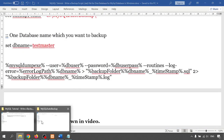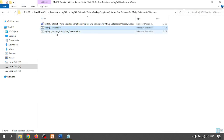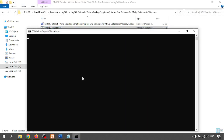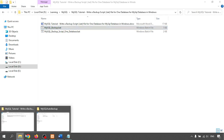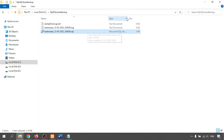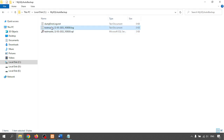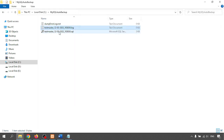Let me run this code. Here I have the folder empty — so right-click and run the file. The file is running. See, the file is created — the .sql file is my dump file.